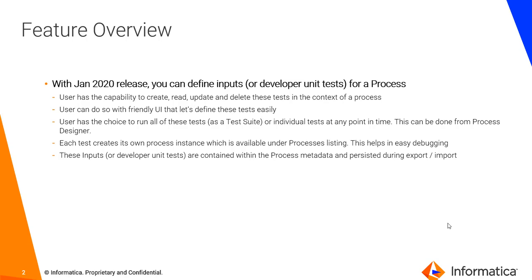A user has a choice to run all of these tests as a test suite before they move it to the QA environment. Developers want to perform multiple tests on their own implementation, and they can choose to run a single test or the whole test suite at any point in time.